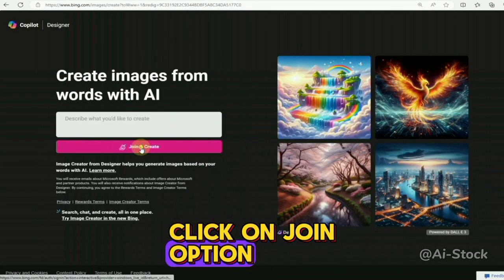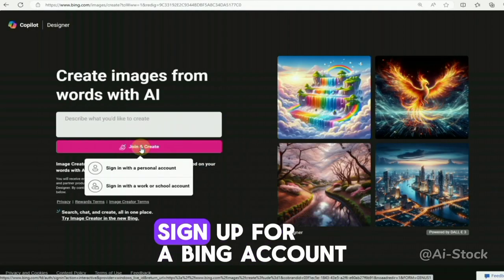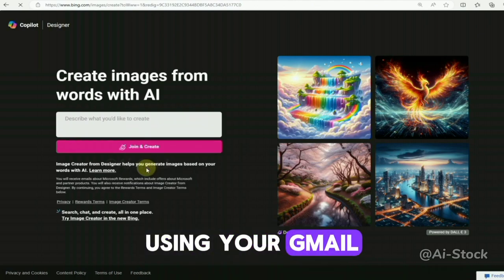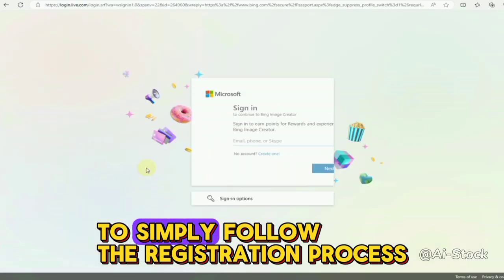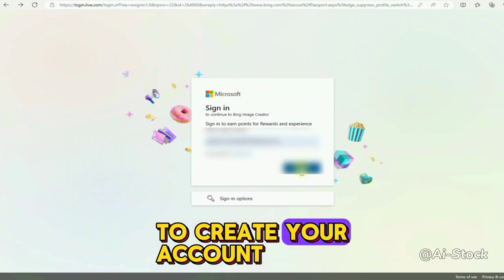Click on the join option. If you haven't already, sign up for a Bing account using your Gmail. Simply follow the registration process to create your account.